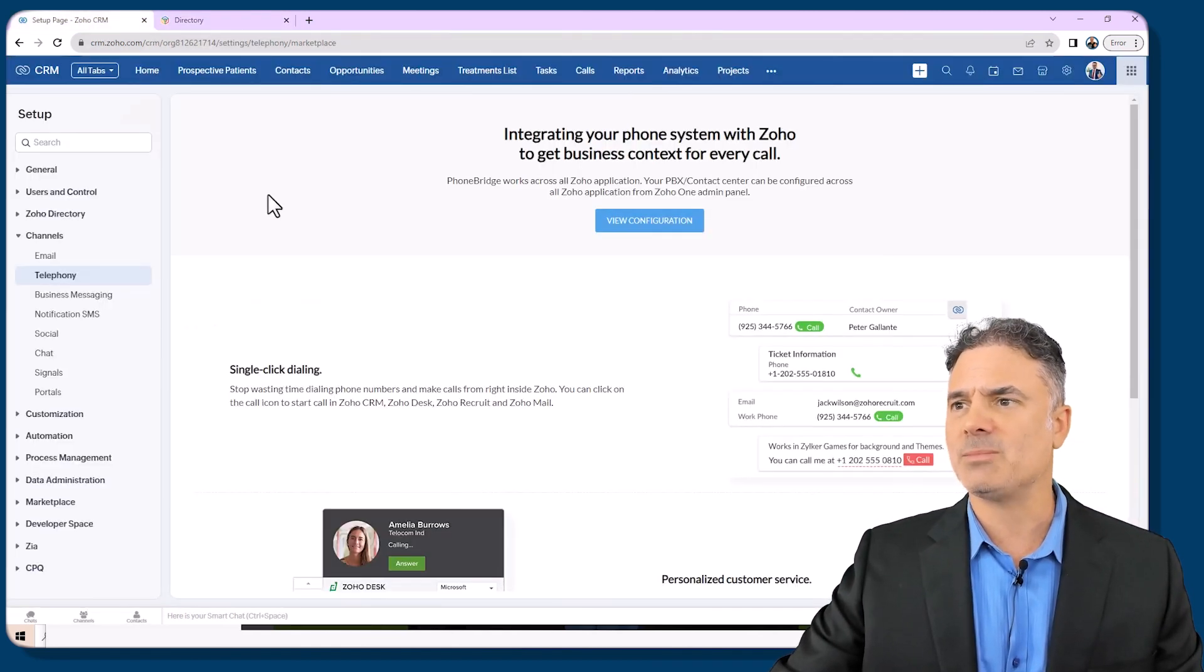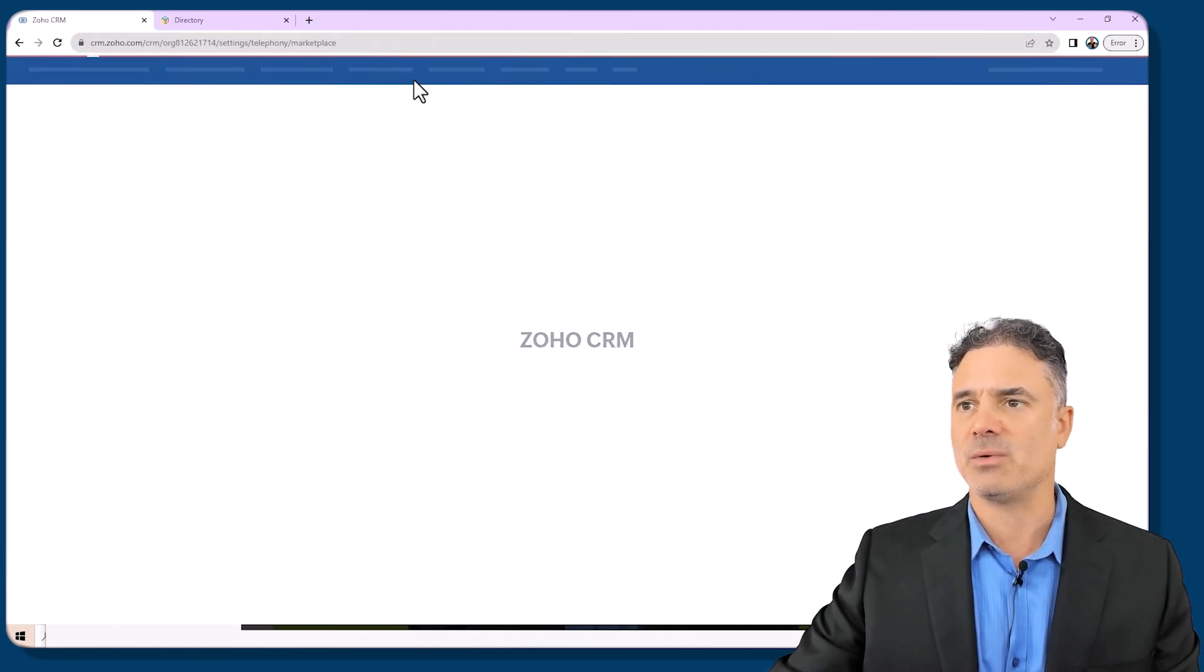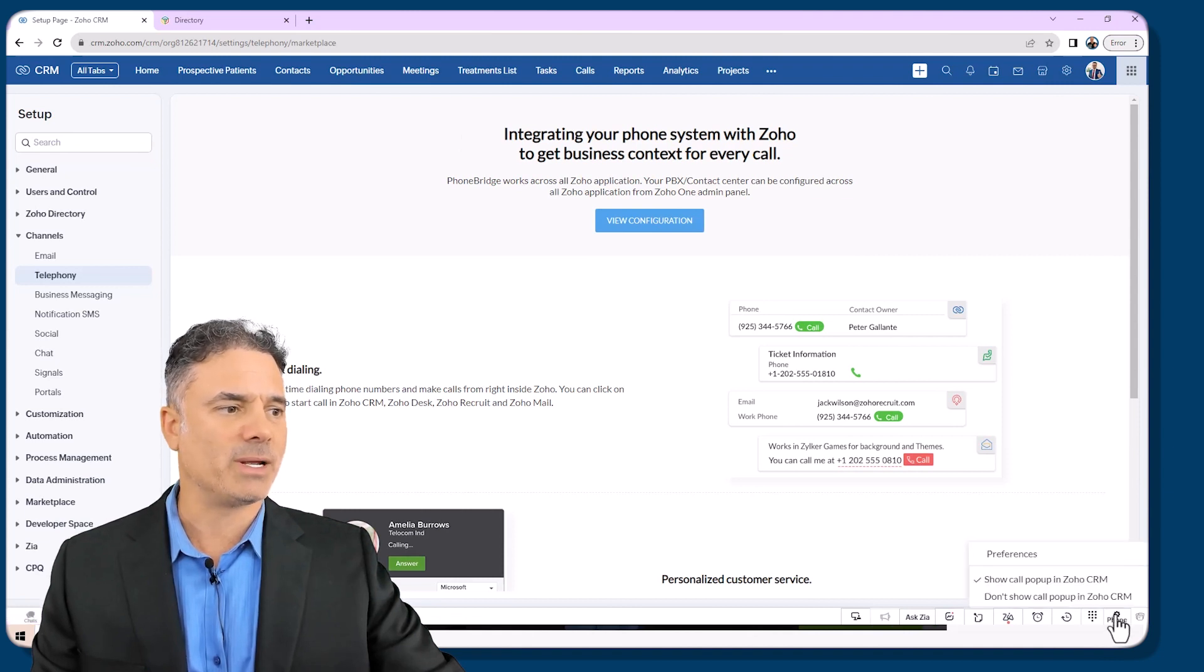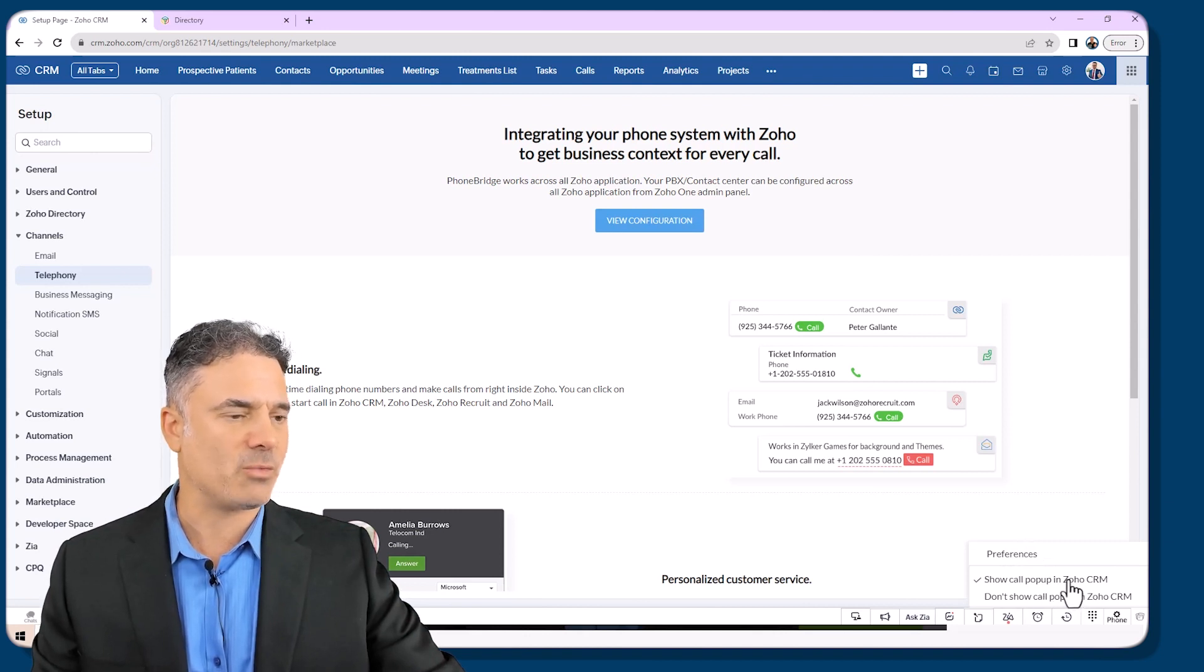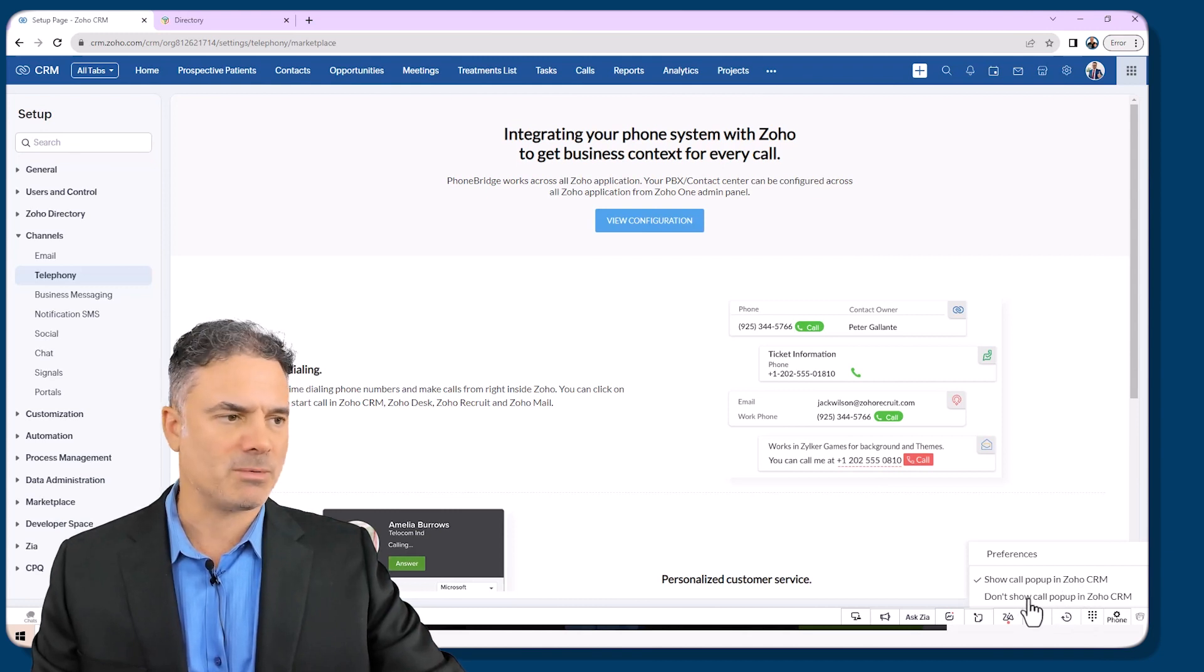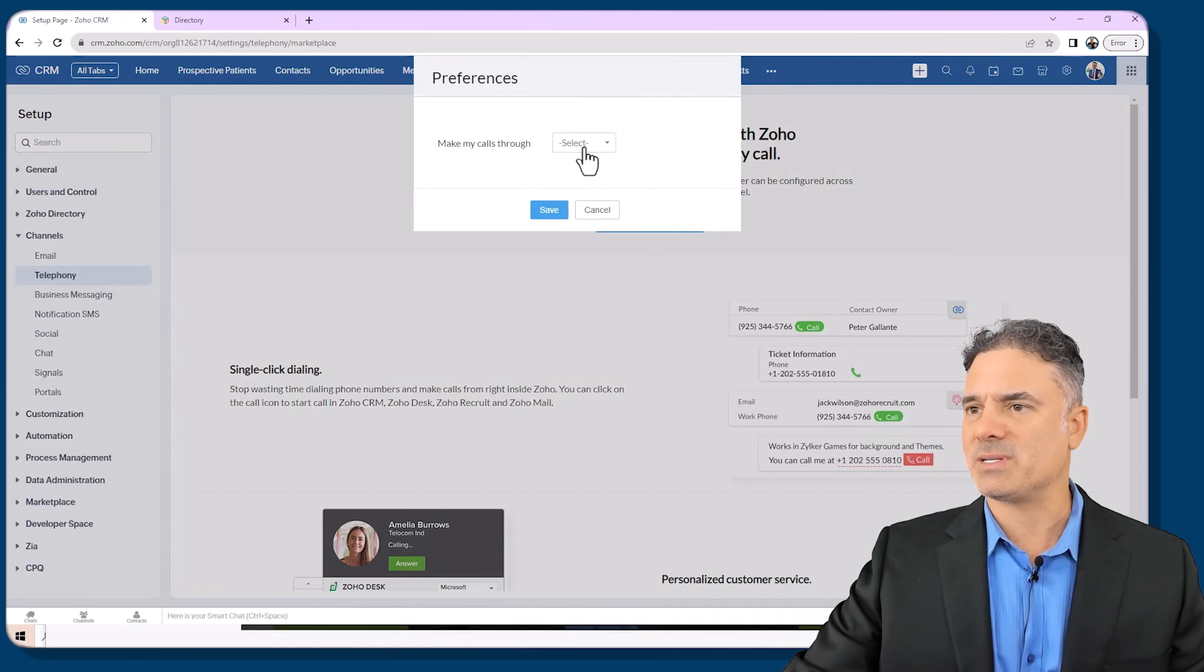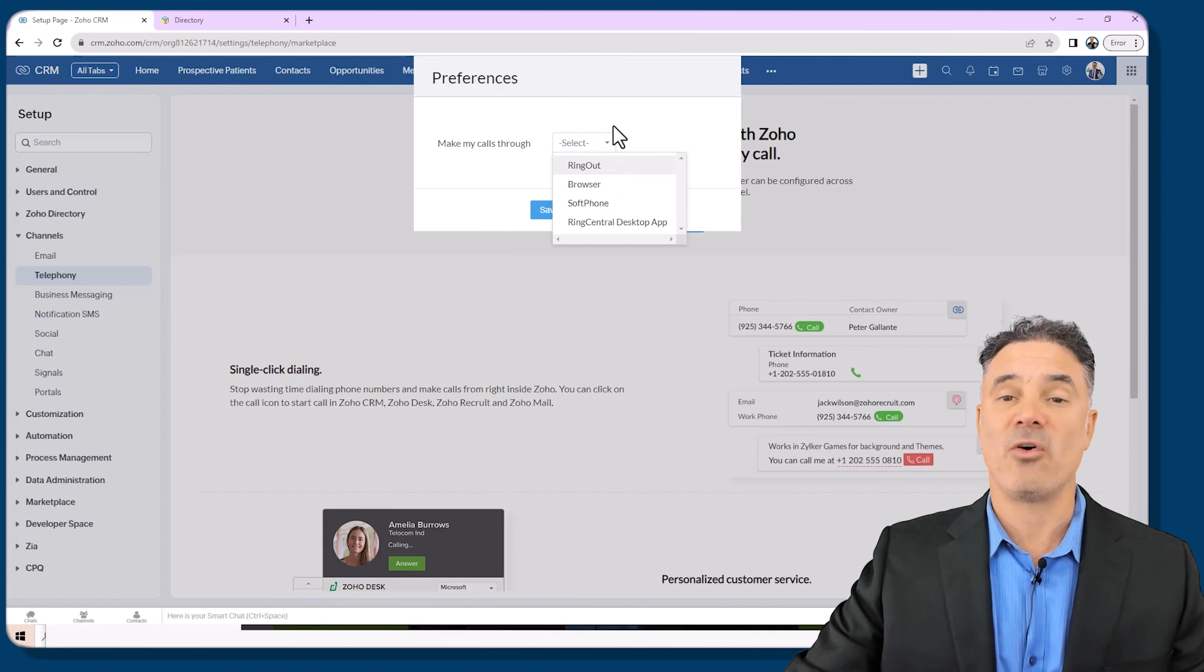Let's jump to the CRM. Let me refresh the CRM and then on the right bottom if I will click on the phone I will have preferences, show a call pop-up in Zoho CRM when there is an incoming call or do not show the pop-up. In my case I will show the pop-up.